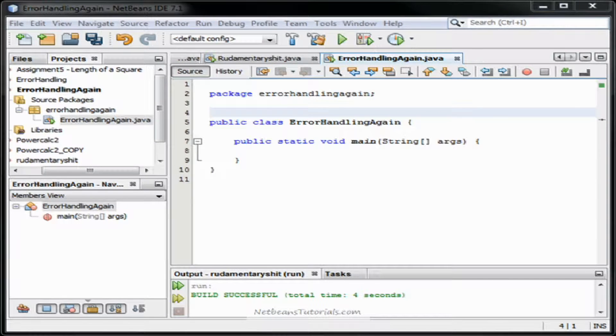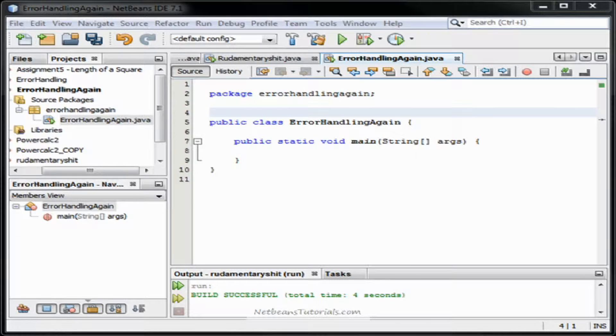Okay guys, hi, my name is Taylor and I'm from NetBeansTutorials.com and in this video I'll show you guys how to use a bit of error handling to prevent your code from crashing when a user gives incorrect input.